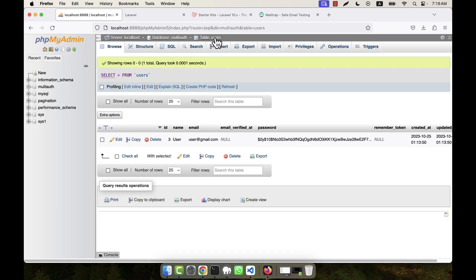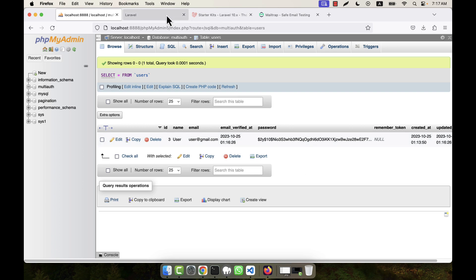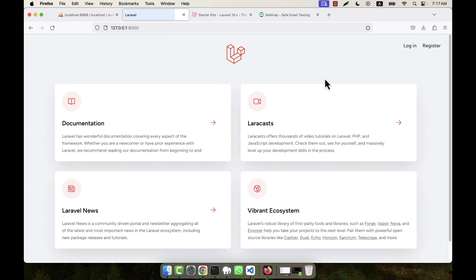If I click on the users table, I can see the email_verified_at field is no longer empty. An entry has been added with the date and time when the email was verified, so the user is now able to log in to the system. This is the login and logout system working together with the email verification.